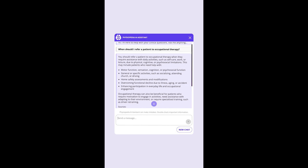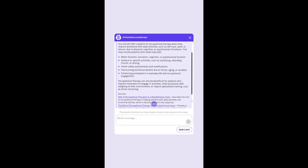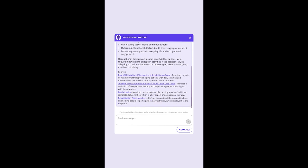And it also goes on to give some more specific cases that would warrant a referral. This AI assistant is trained on the high-quality information from Physiopedia, and each answer includes the sources where it got its information from.